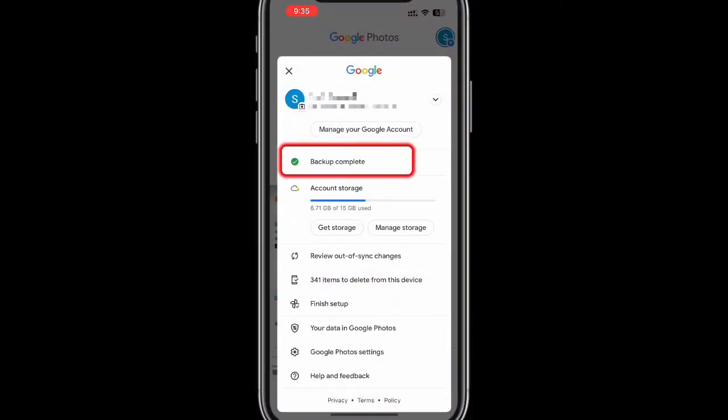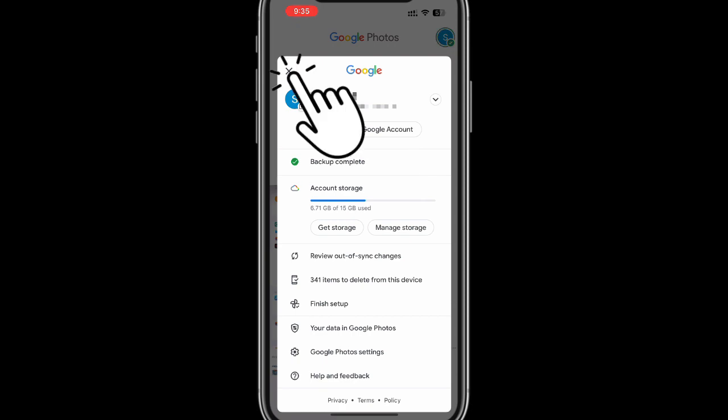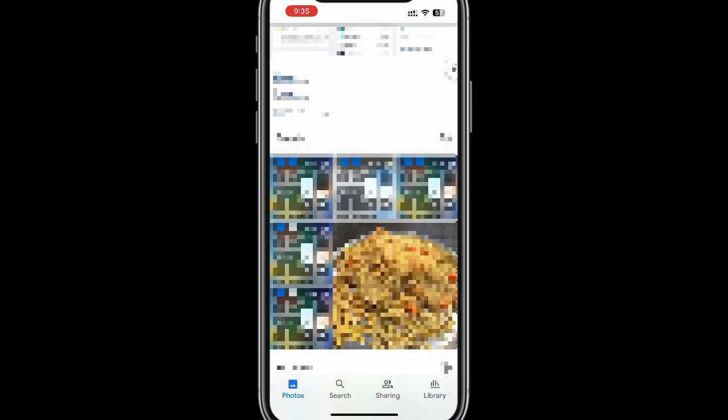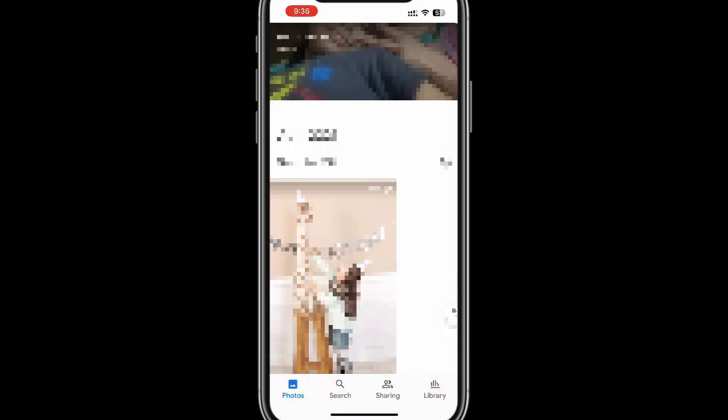Once backup is complete, quickly check that all the photos and videos are available at Google Photos.